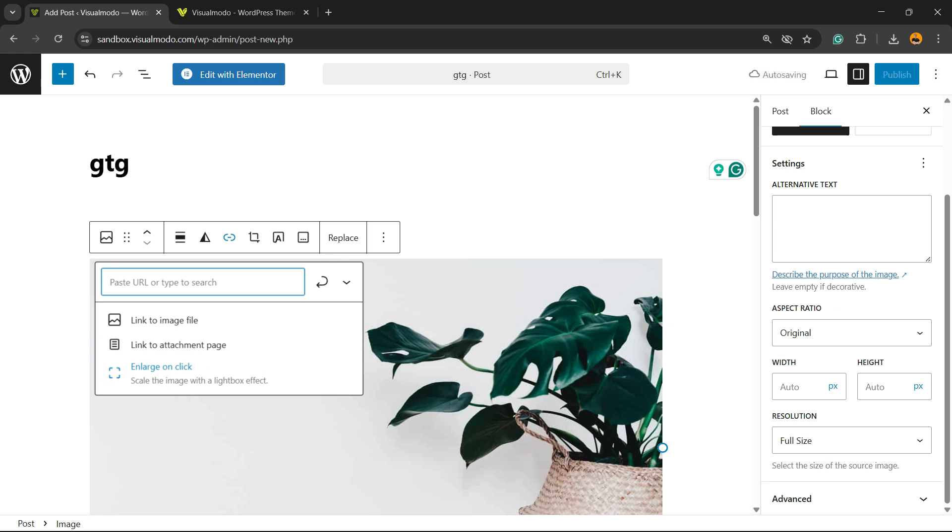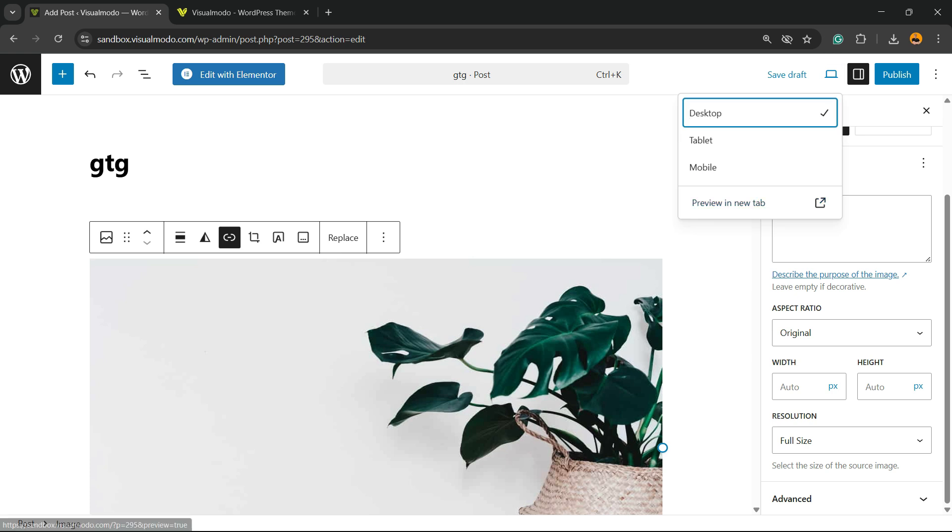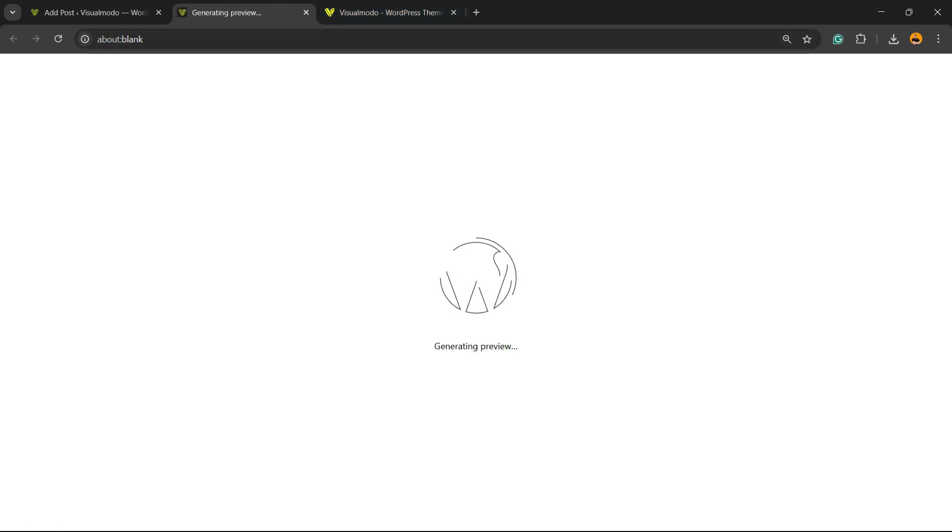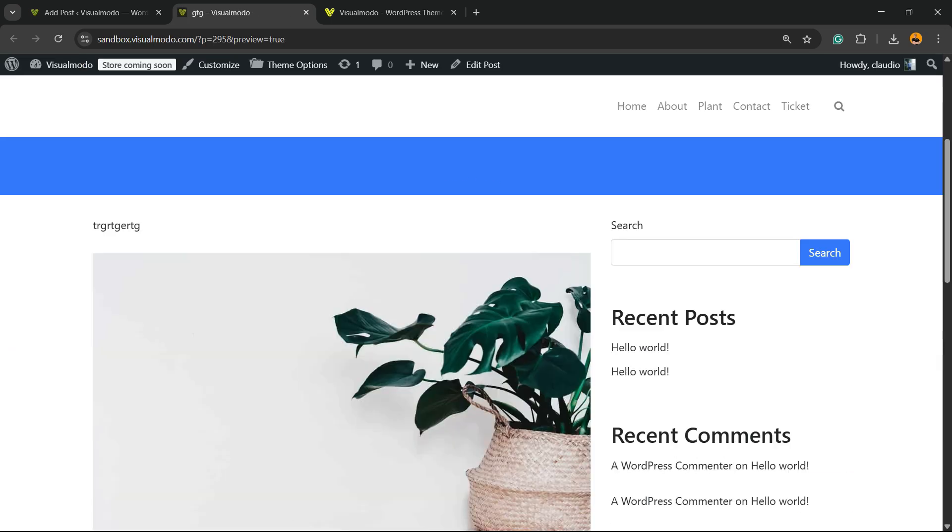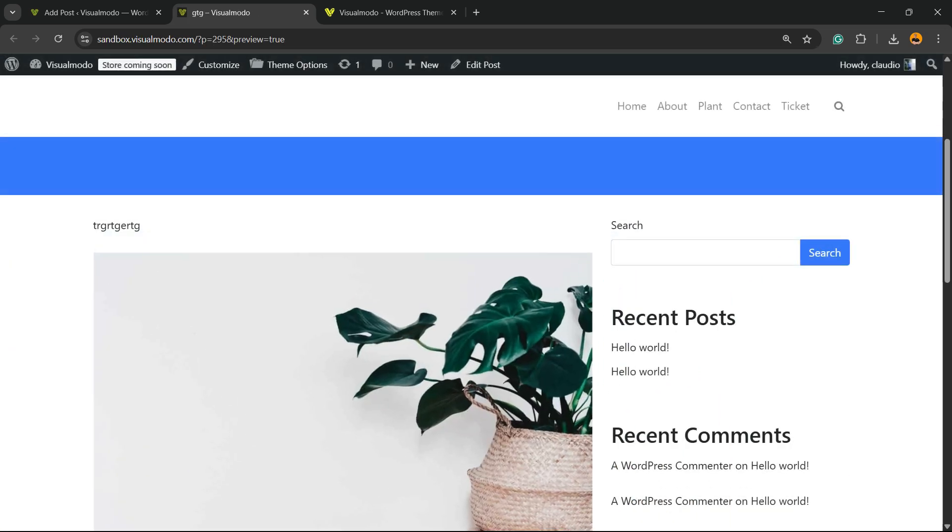Click on it, then all you have to do is update your post or publish your post, and the image is going to be enlarged. If you click on the image, you're going to be able to see the image in its full resolution.